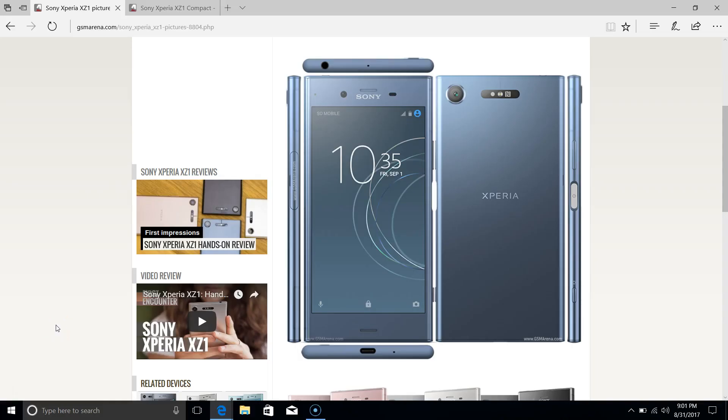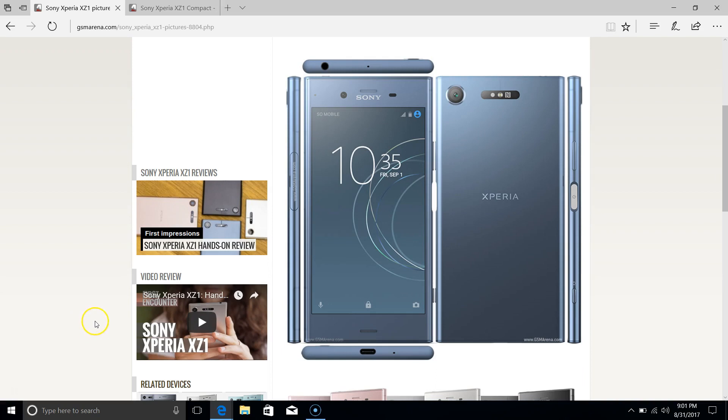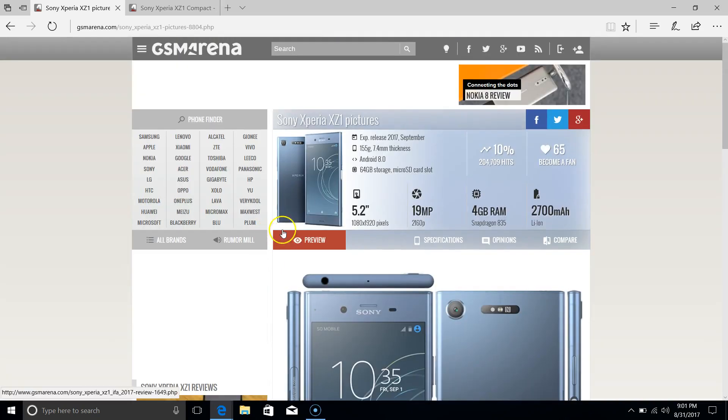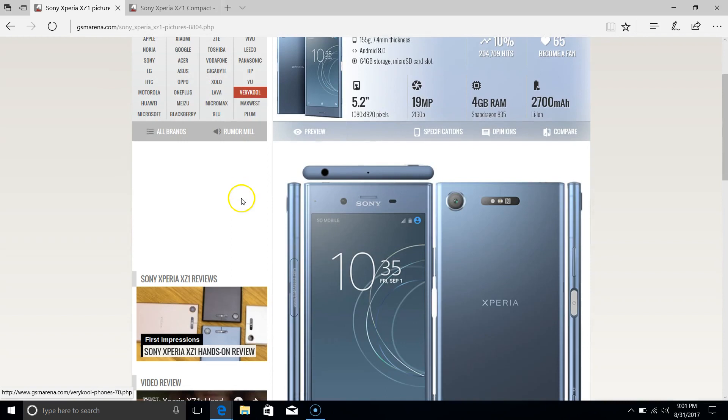Hey guys, so today Sony released its official high-end phone for the end of 2017. This is the Xperia XZ1. The naming when it comes to Sony handsets seems to be getting more and more crazy, but this is the name of the device.